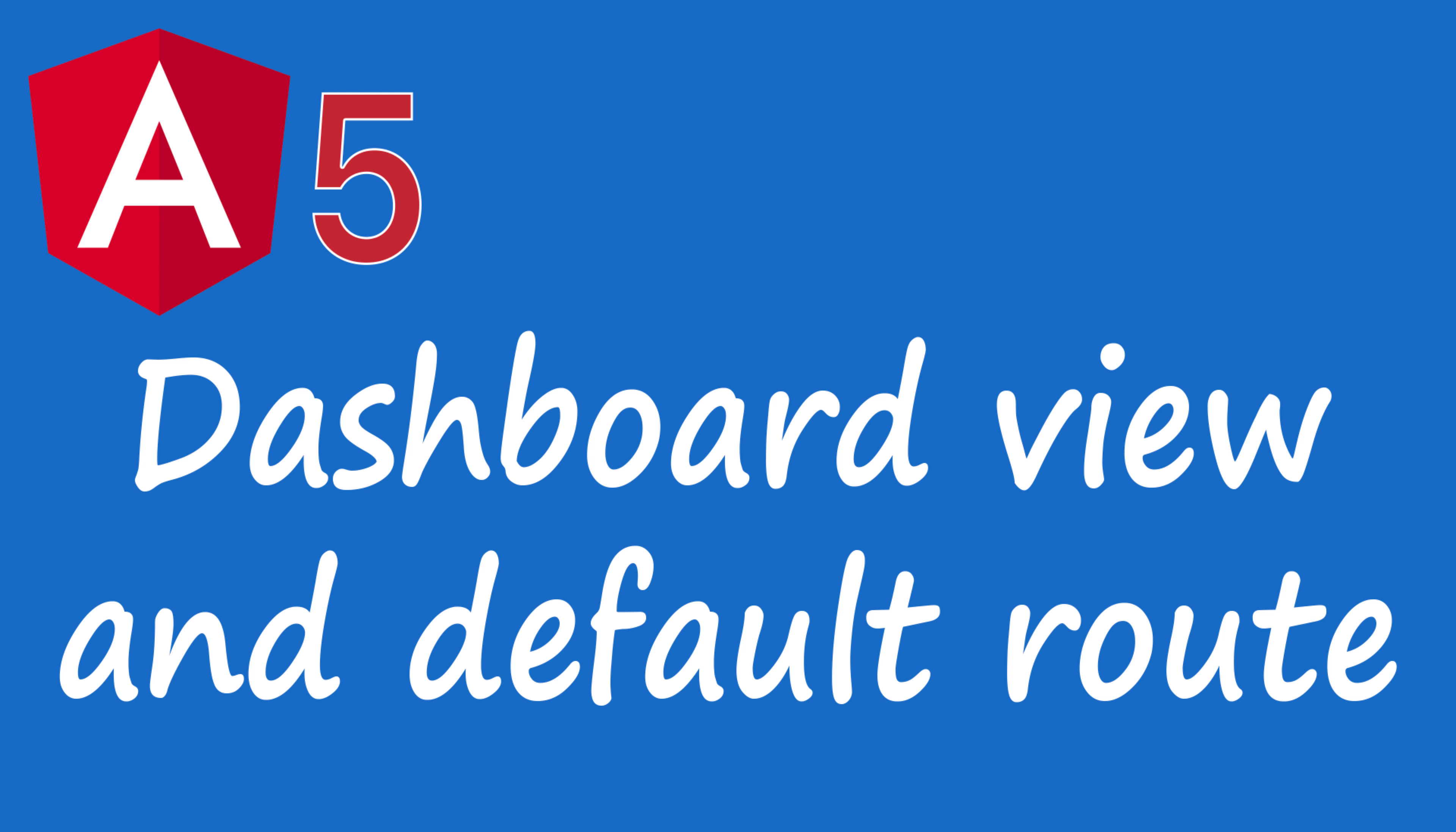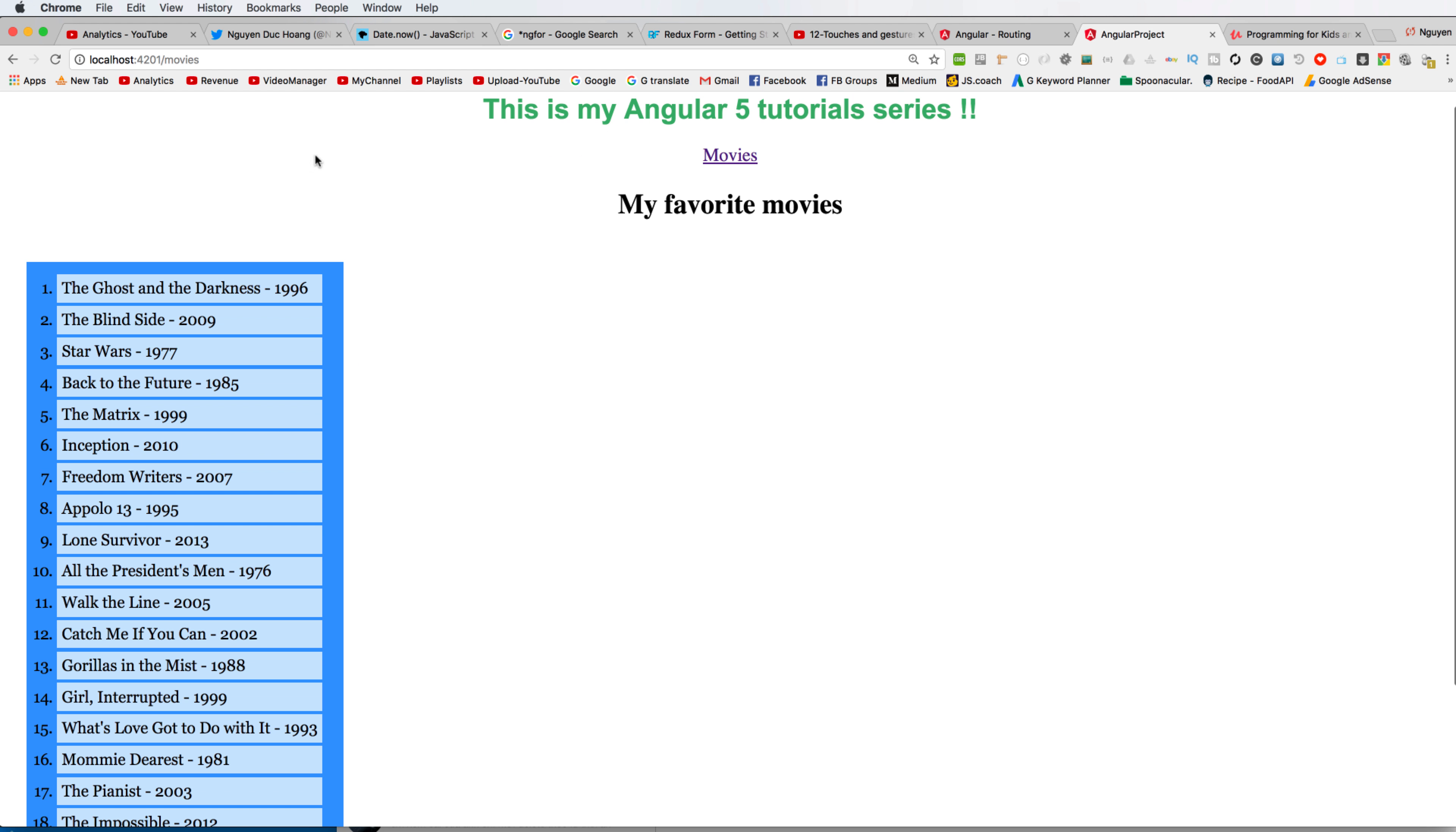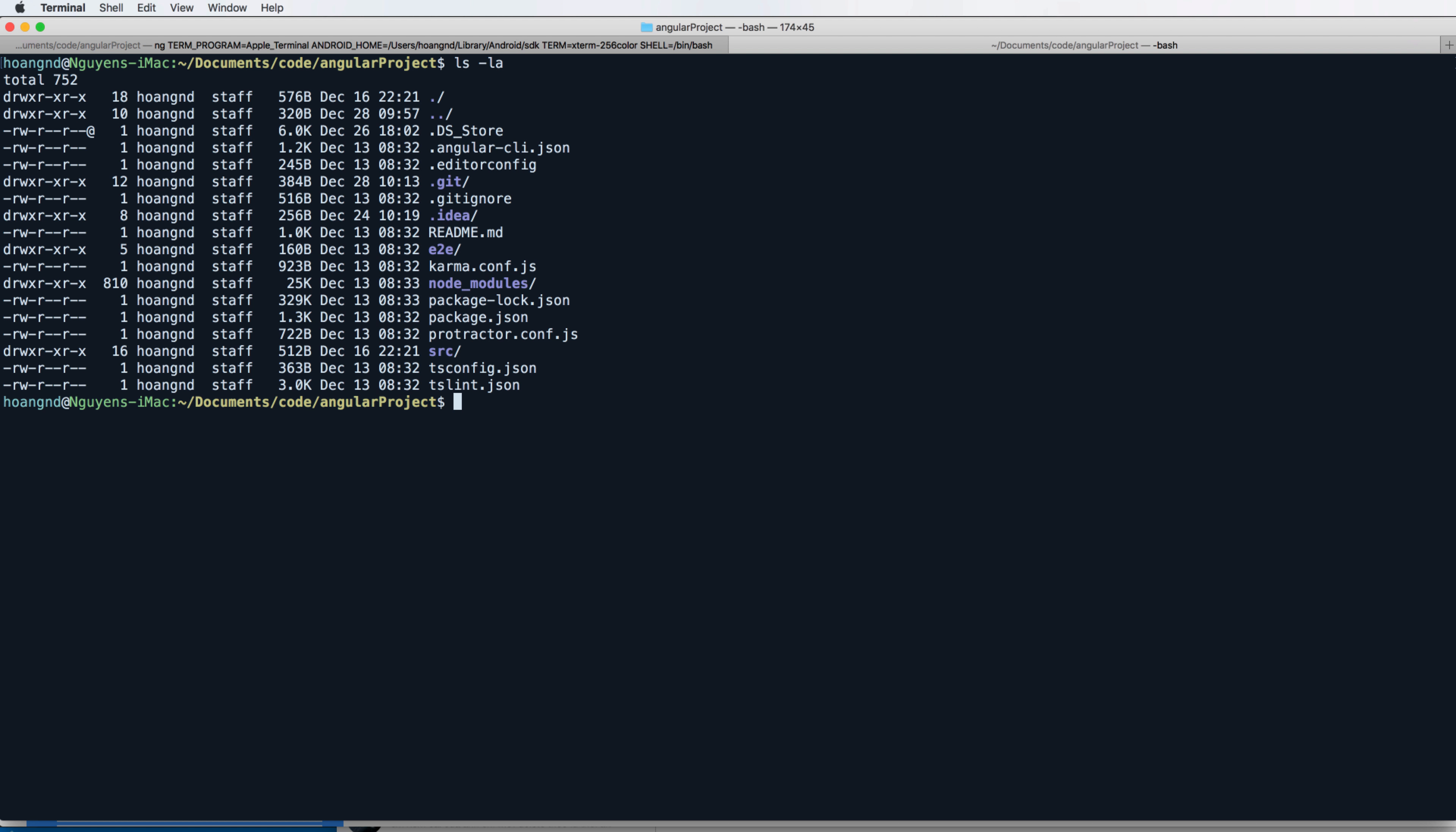Hi everybody, in this video we continue to add more dashboard view and define a default router. So firstly in the previous lesson we have this link as follow, but now I want to add dashboard router here to navigate to the dashboard or to redirect to the dashboard as the default router.